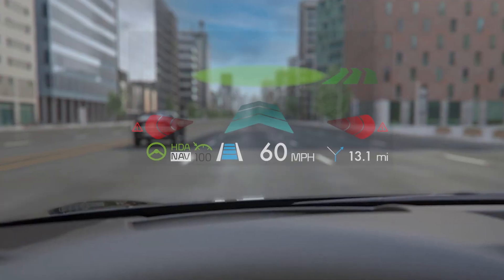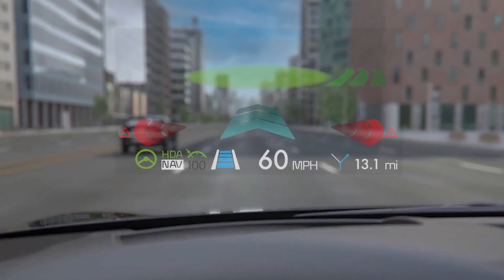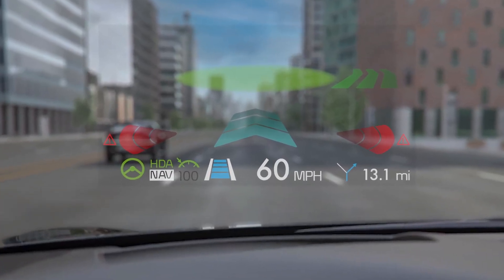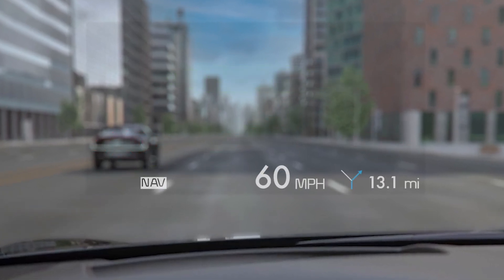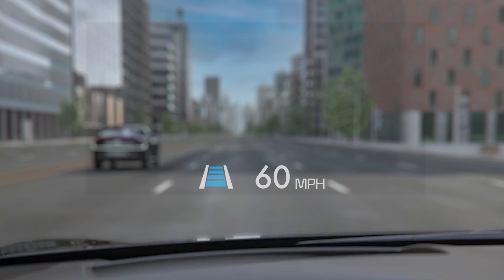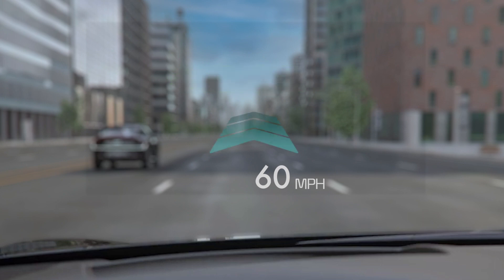When in Augmented Reality mode, you receive information in a more intuitive way, as it includes various graphics and animation. The information is also displayed over a larger area than Standard mode, and you have access to more information, including Enhanced Turn-by-Turn Navigation, Lane Safety Information, Front Vehicle Indicator, Leading Vehicle Departure Alert, and High Lane Change Assist.